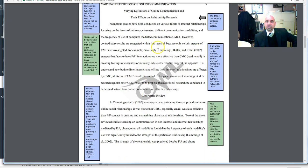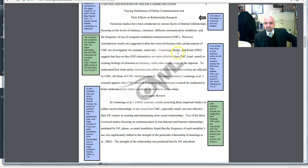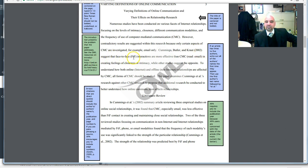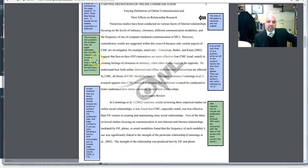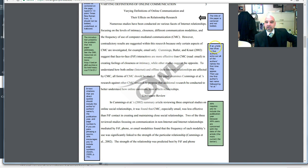As you look at how APA works, here's an APA citation. Cummings, Butler, and Kraut, 2002, suggest that face-to-face interaction are more effective than CMC, read email, in the creative. There's a note here. The introduction represents the problem that the paper addresses. In an article, if an article has three to five authors, write out all of the author's names the first time they appear.